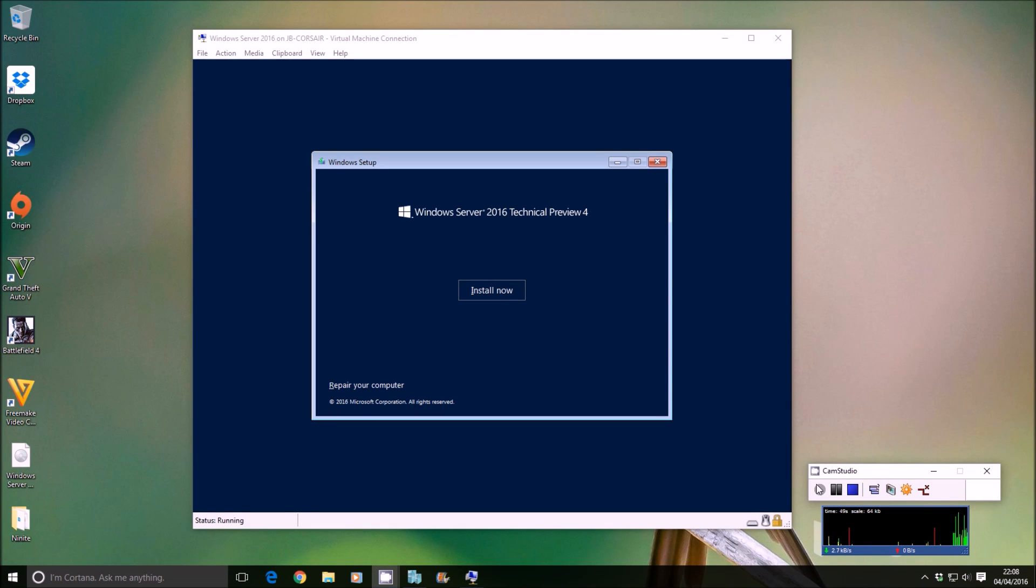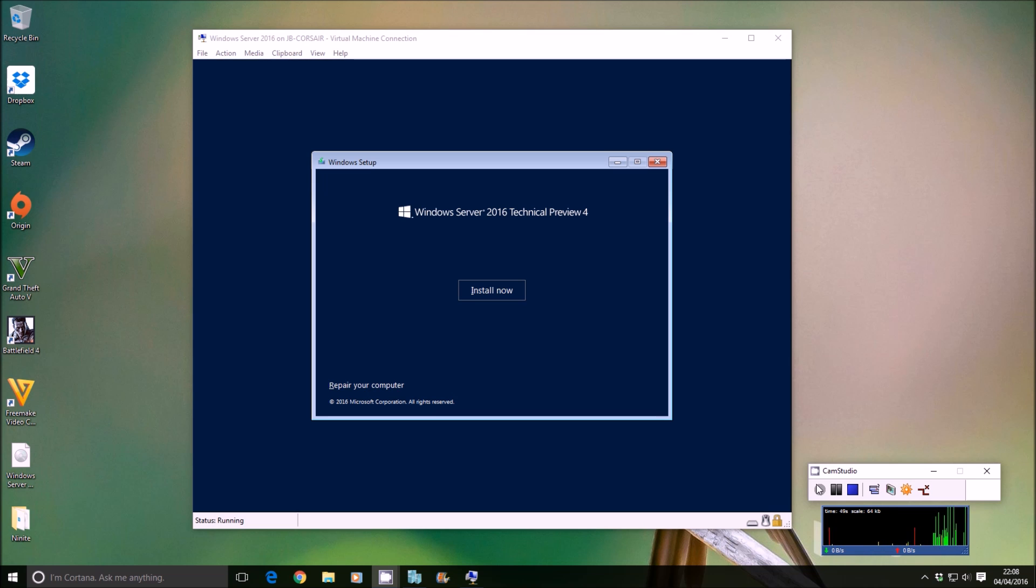Alright guys, I'm going to show you why it's important with Hyper-V when you're dealing with virtual machines to take regular snapshots.